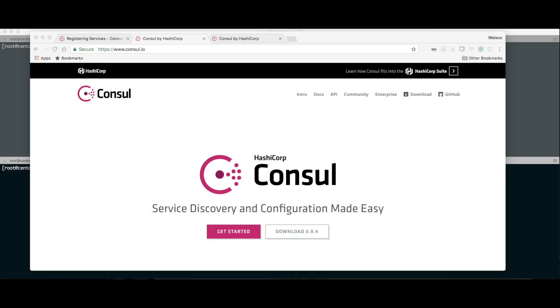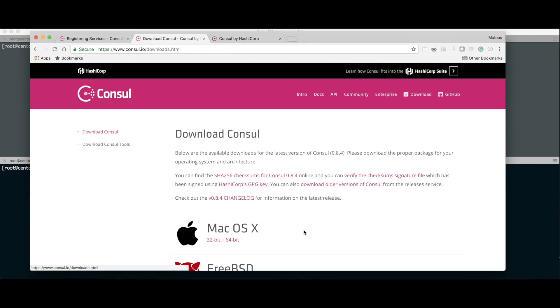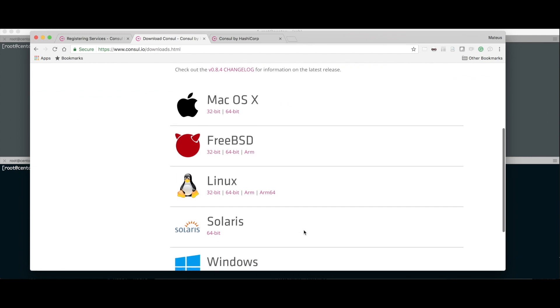A primeira coisa que a gente vai fazer é acessar o site do Consul, consul.io. Esse cara é onde vamos fazer o download pra instalação. Se você quiser usar em Docker, fiquem à vontade, dá pra usar, é bem tranquilo, mas vou mostrar da forma mais tradicional, instalando numa VM ou qualquer outro lugar. Vamos vir aqui em download, site do Consul, e você pode escolher o sistema operacional que você quer.